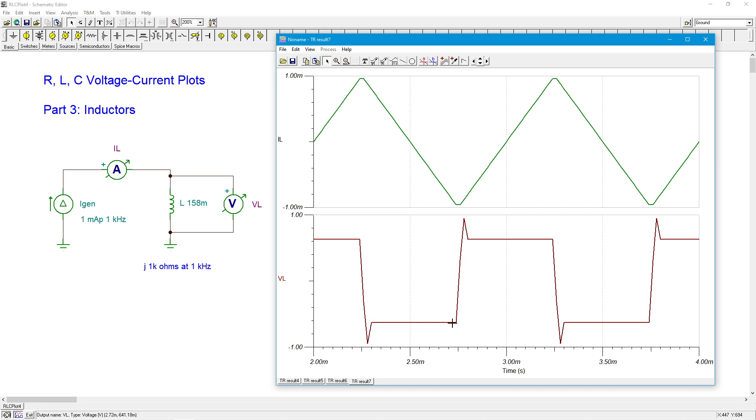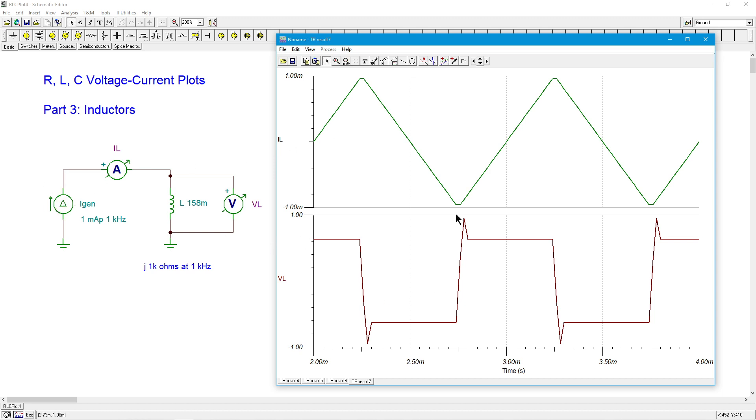So unlike the resistor, we see a change in shape, which is kind of like what we saw with the capacitor, although it is reversed. Because here we're driving the circuit with a triangle current, and we're getting a square voltage. In the cap, it was the opposite. We had a triangle voltage, and we got a square current. Again, this idea of the capacitor inductor sort of being like evil twins.